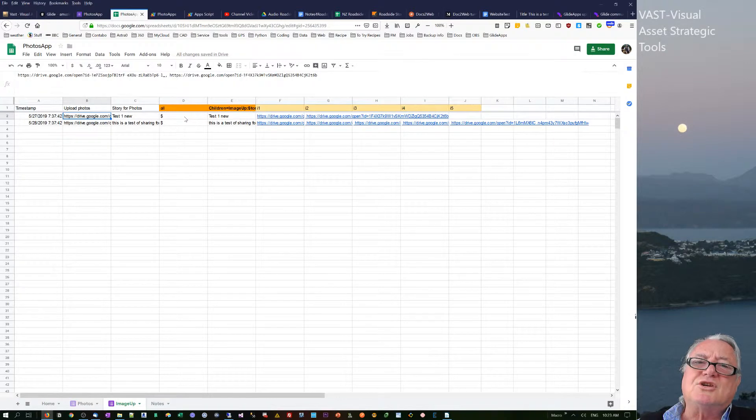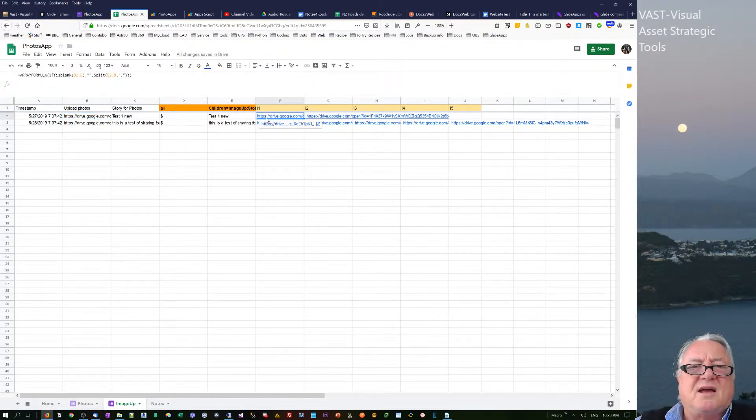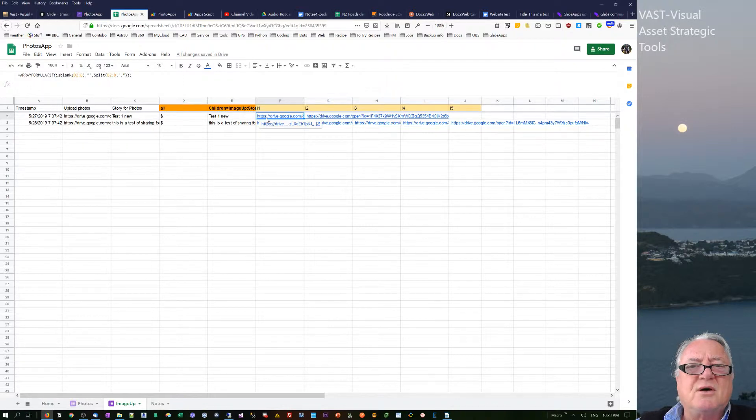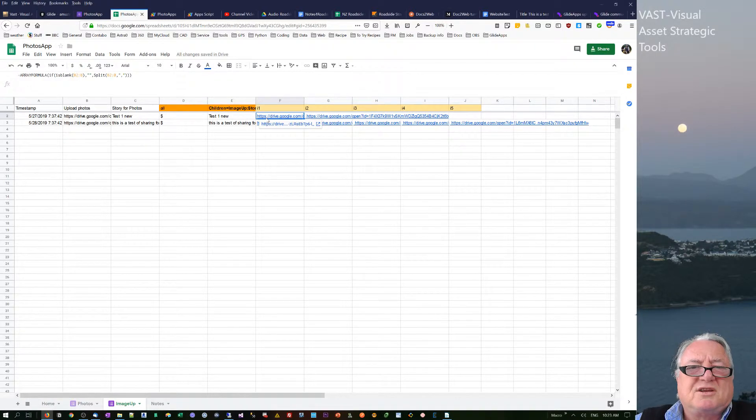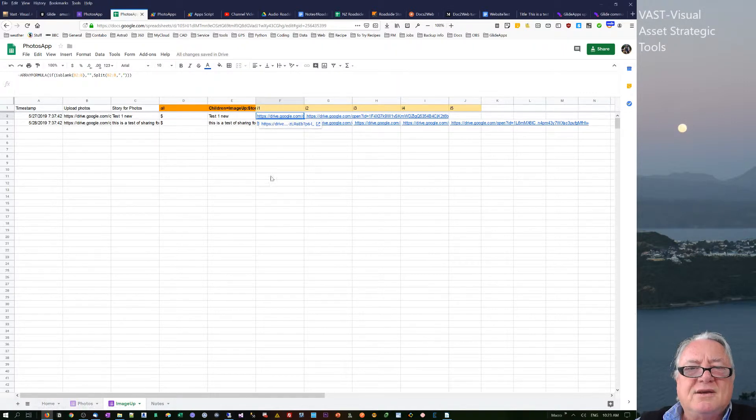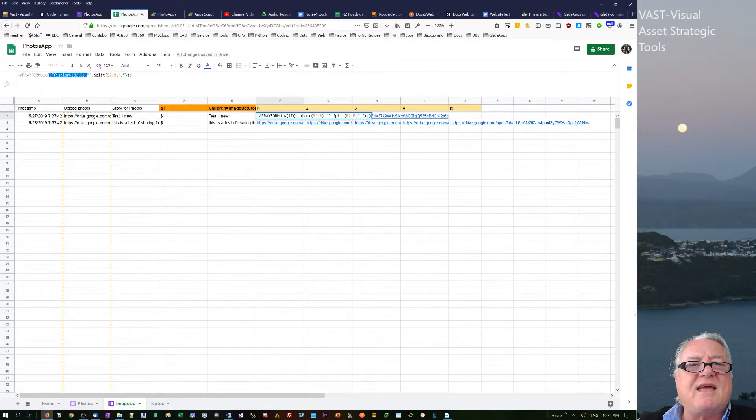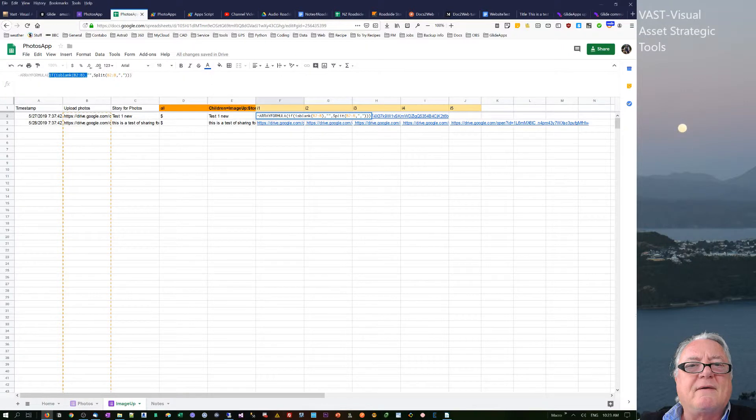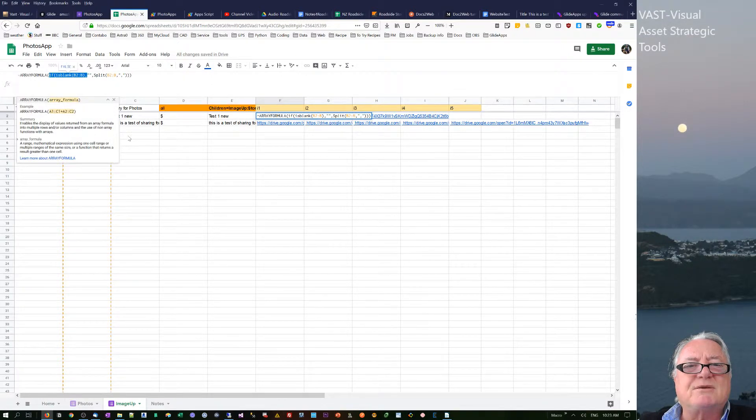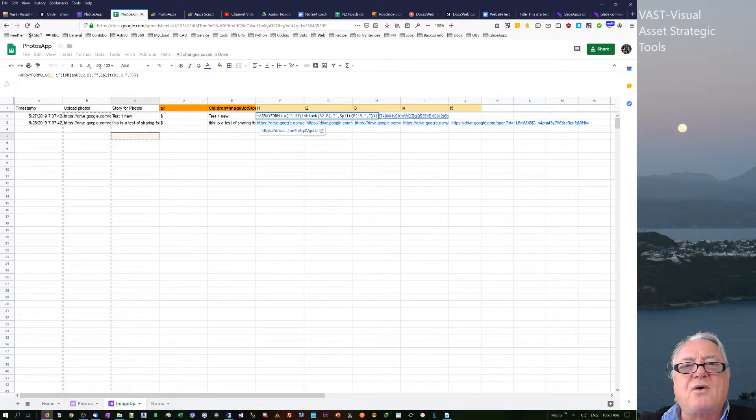The other little twisty one was that array formula. Again, I'm not that familiar with this. And I did try it once before and I broke it. But on this one here, to get it to copy down, I actually need this if blank. So I've got to check to see if it's blank. And if it's blank, then don't do anything.